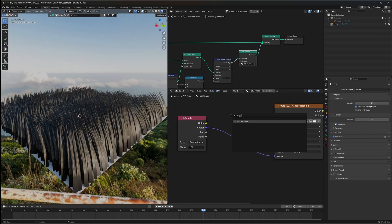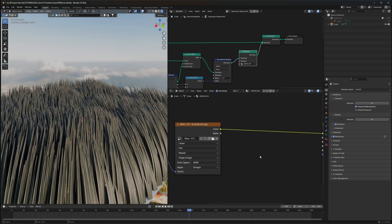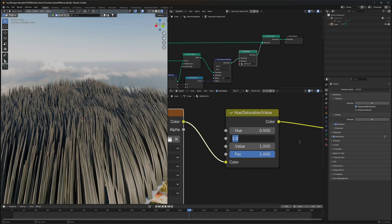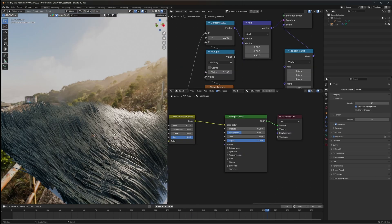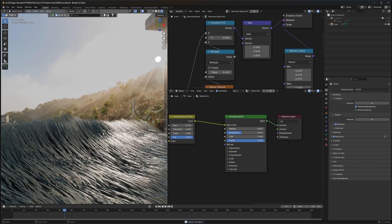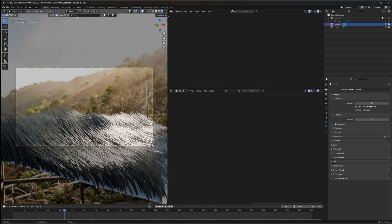Let's switch to Eevee render view and bring in a grass image texture. We'll use a Mapping node to set up the texture properly. To adjust the color, I'll add a Hue Saturation node after the image texture so we can tune the hue of the grass. The HDRI in the scene comes from an add-on called Blender Kit, which is available for free — not a promotion — where you can get lots of models and HDRIs.